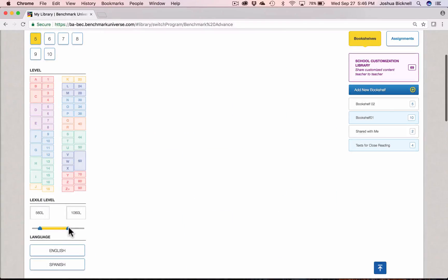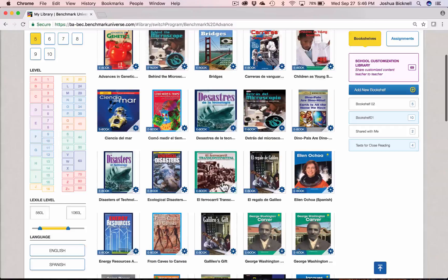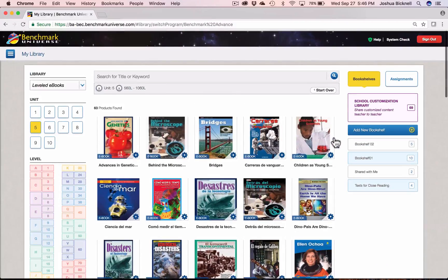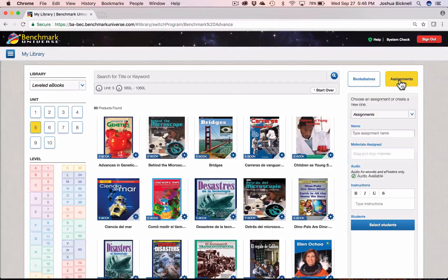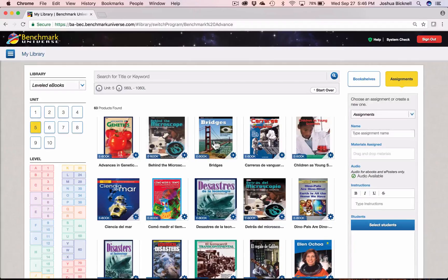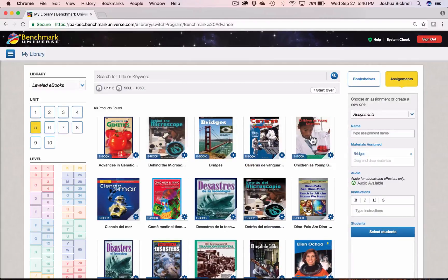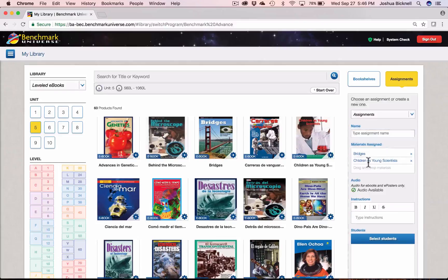From here, you can easily assign e-books to your student groups using the usual steps. Select assignments, drag a book or multiple books into the assignments pane.